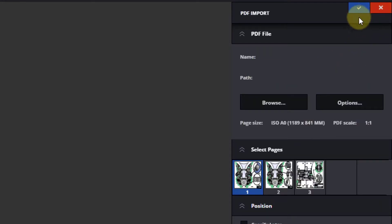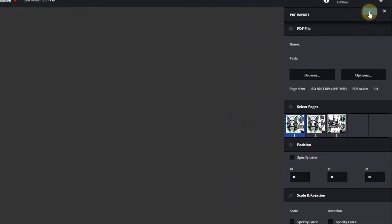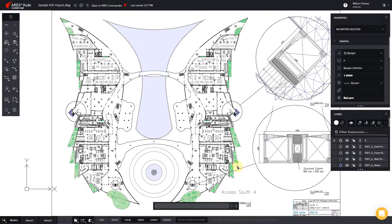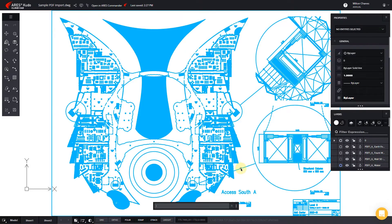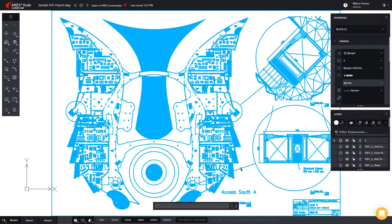Next, we will insert the PDF. At first, it is a block, which makes it easy to move or scale if necessary.